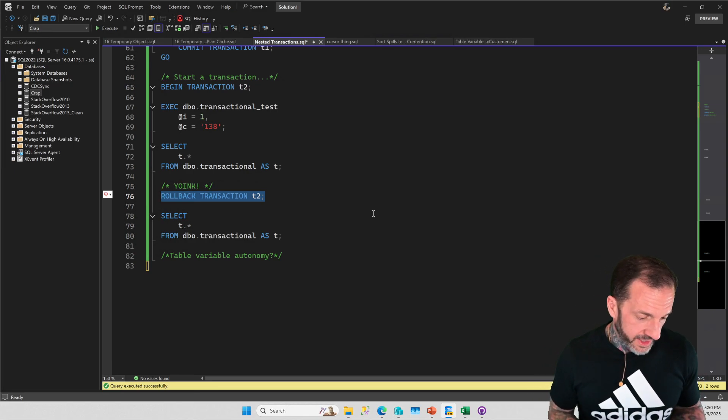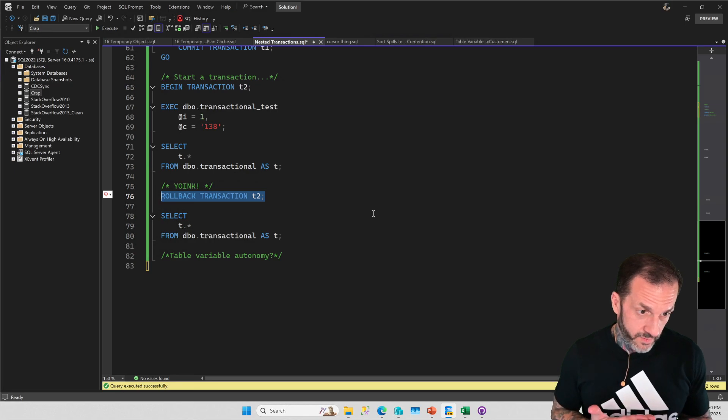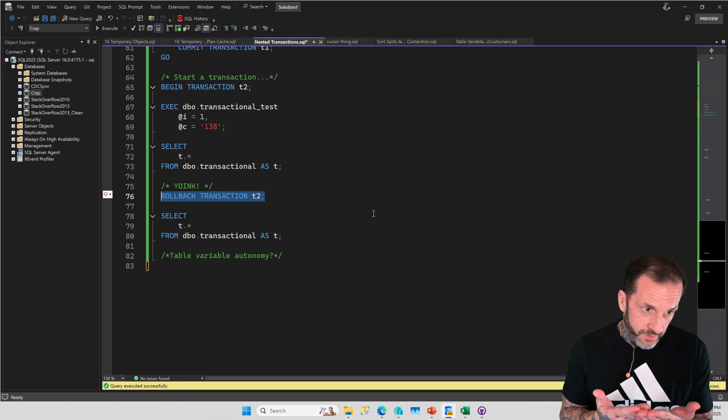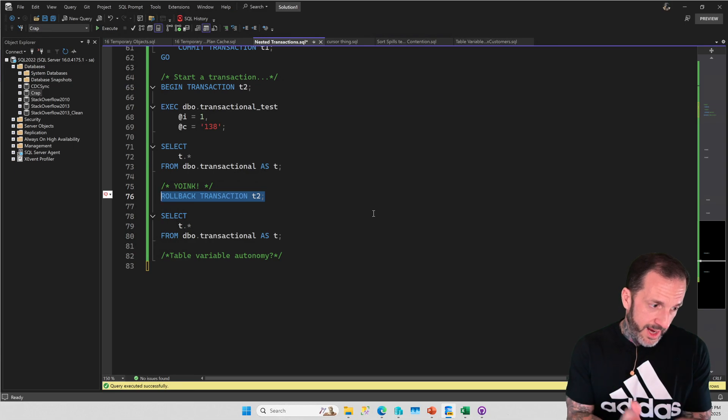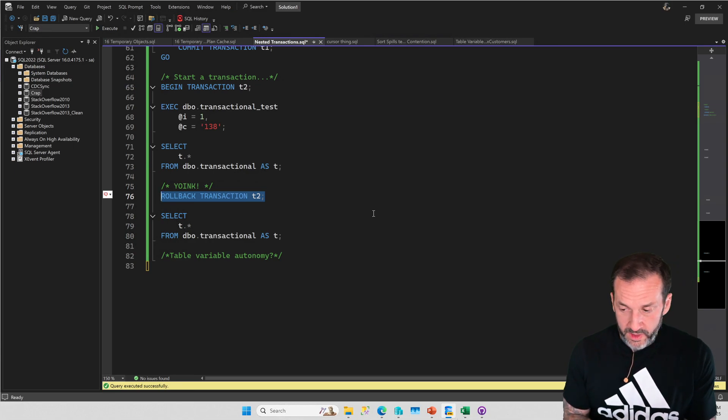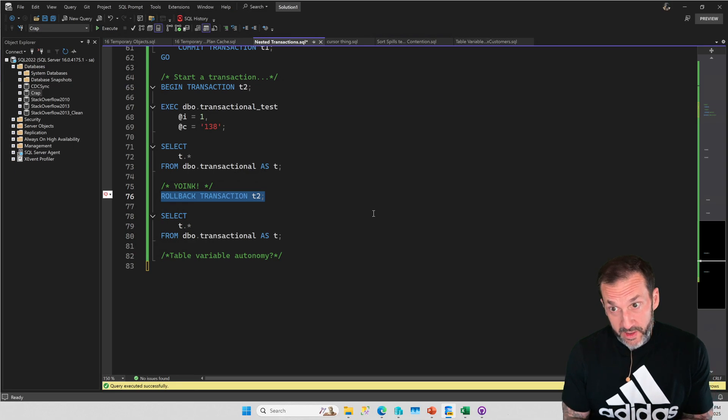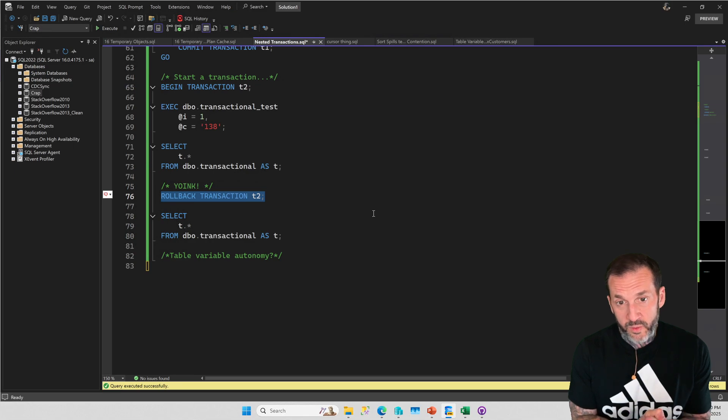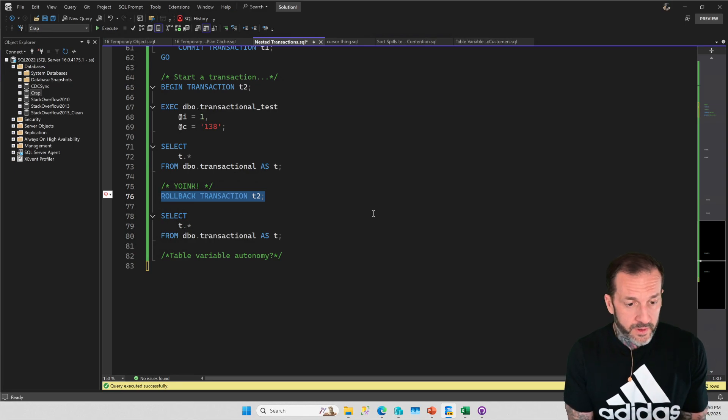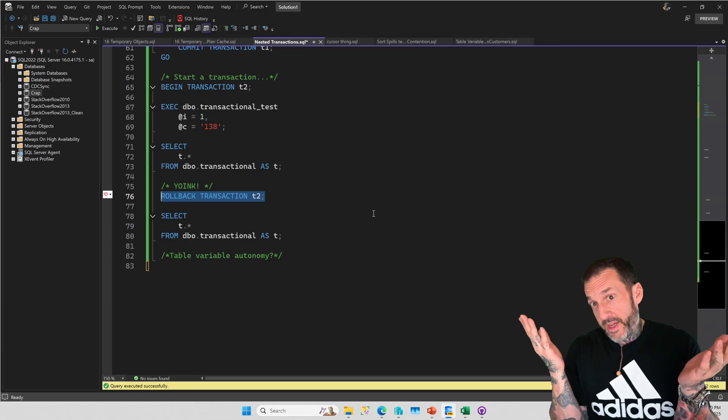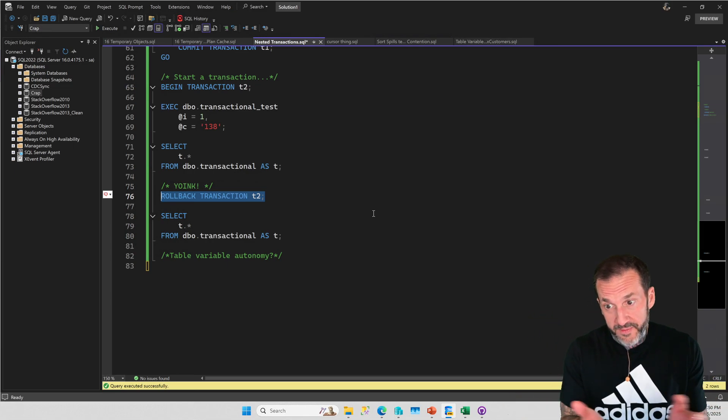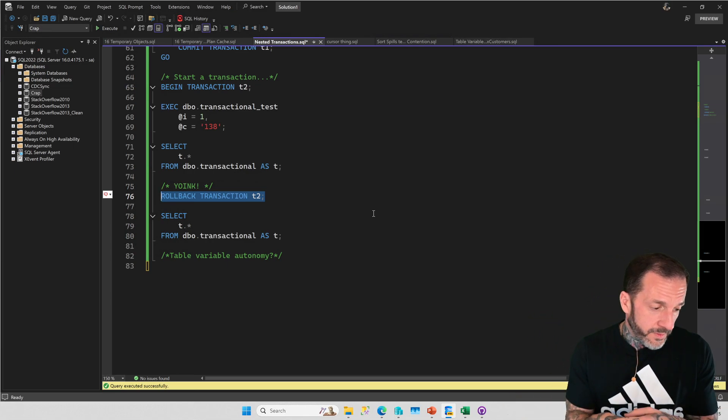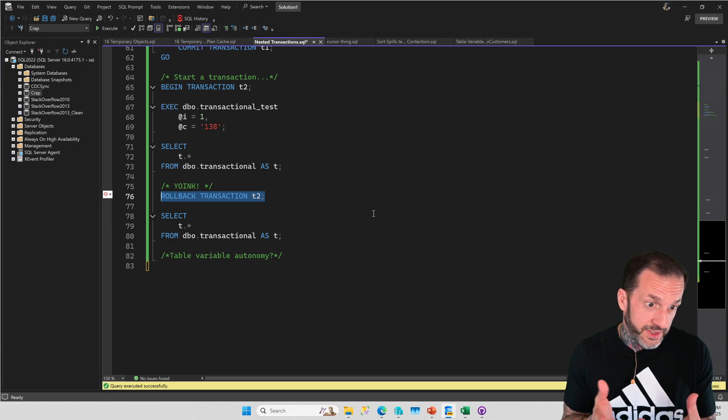You can't do that. Like I said, you can get some of the aspects of an autonomous transaction if you use table variables and write really complex code. I don't recommend it. You will spend more time dealing with weird issues than you will be happy that you wrote it. Save yourself some pain.